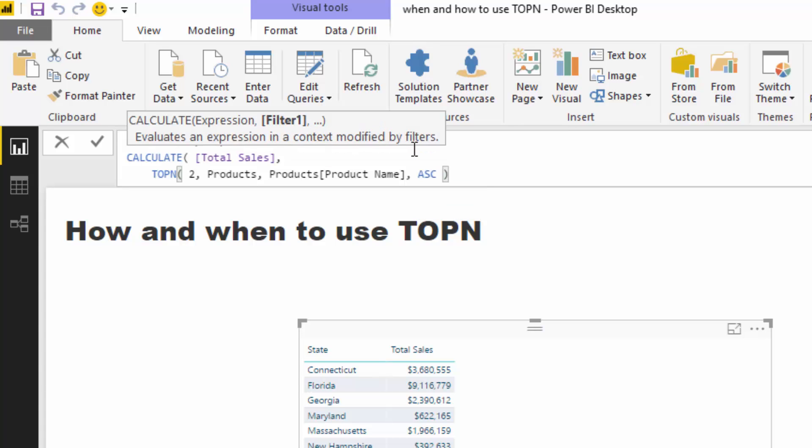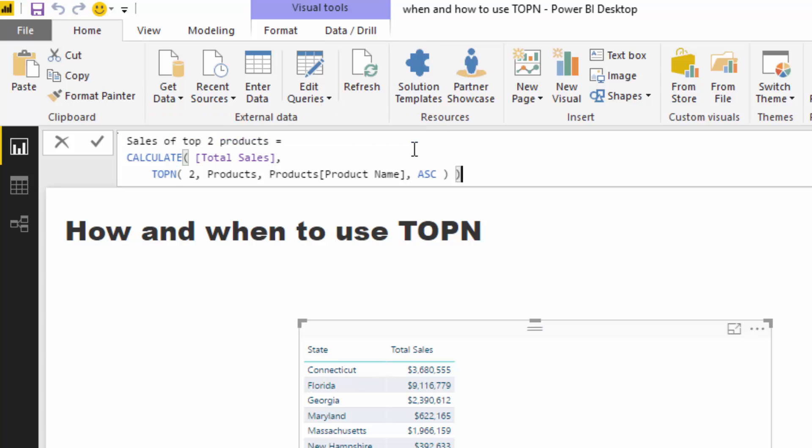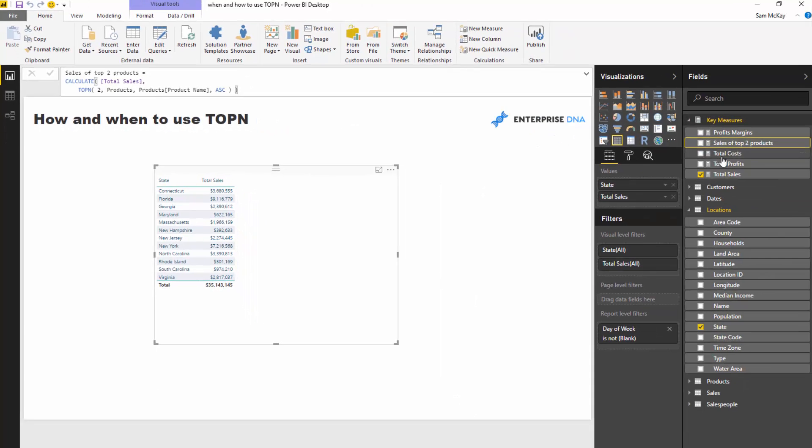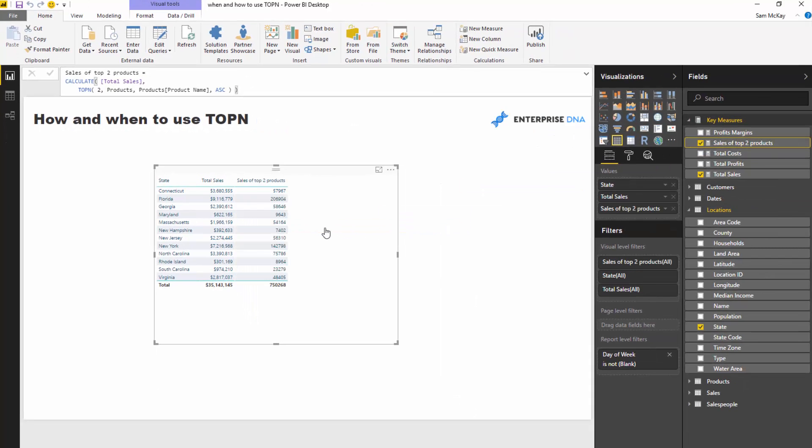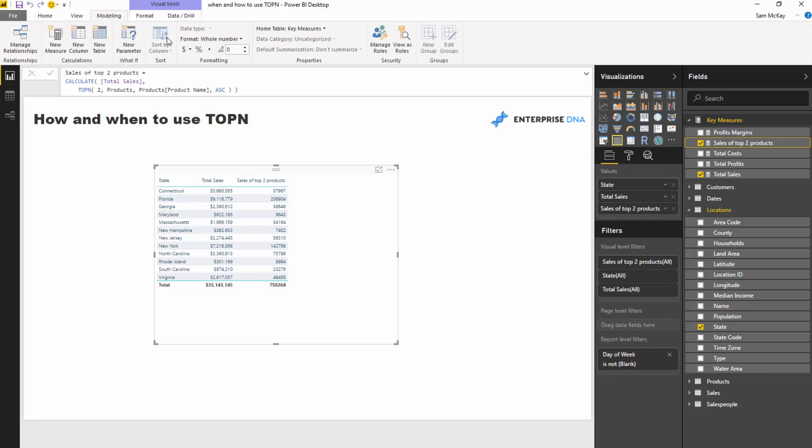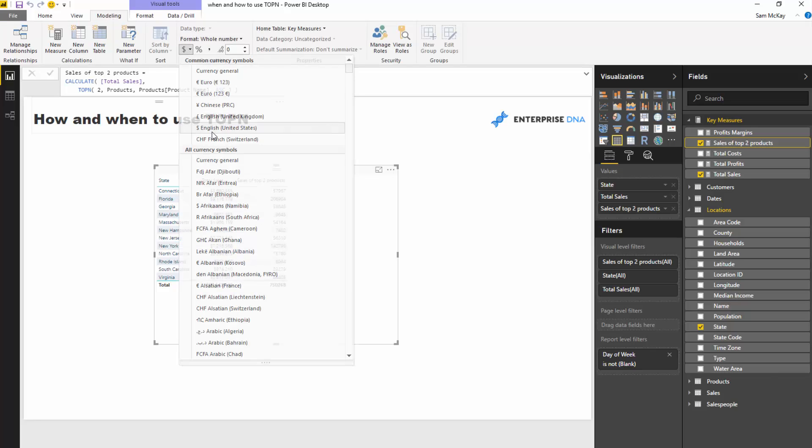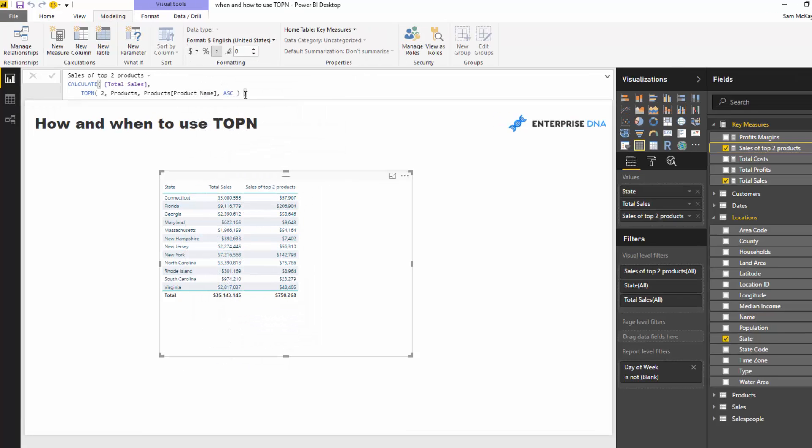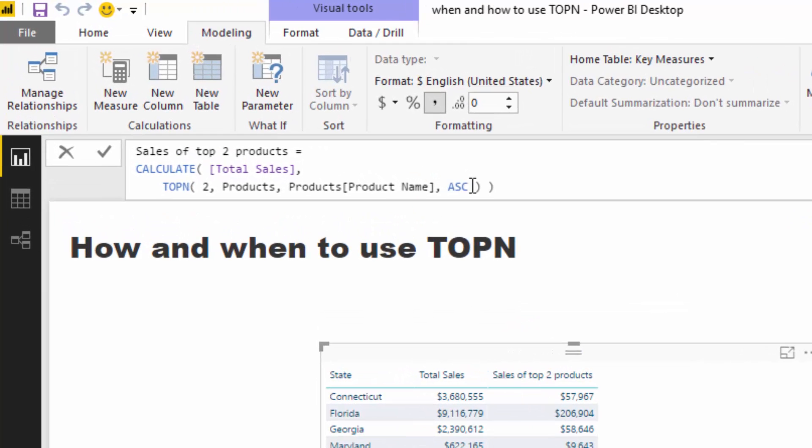You could actually also do bottom products, obviously it would be pretty easy to get there from here. And then I just push enter, and then if I drag this into the table, you're going to see we're getting a much smaller result. So if I then format this, I'm just going to double check this is descending.